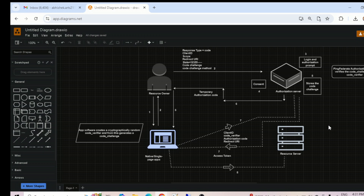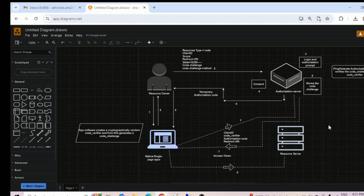If you remember, we already discussed in the previous session about the public client and the confidential client. A public client is what we're talking about — examples are native apps and single page applications — which request access tokens and have additional security concerns not mitigated by the authorization code flow alone. The challenge is that native applications cannot securely store a client secret, because decompiling the application will reveal the client secret, which is bound to the application and is the same for all users and devices.